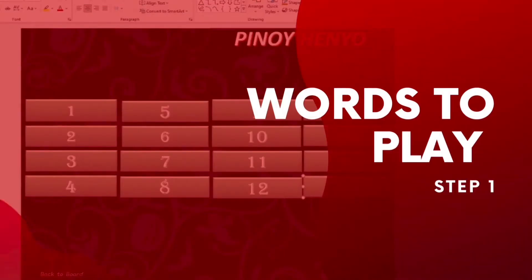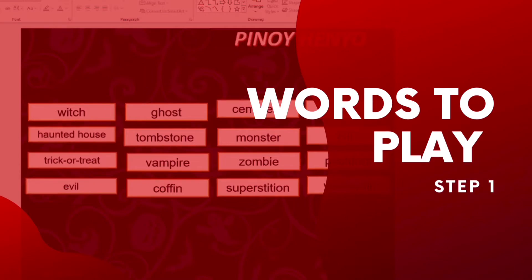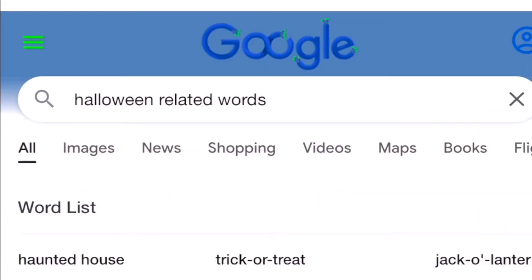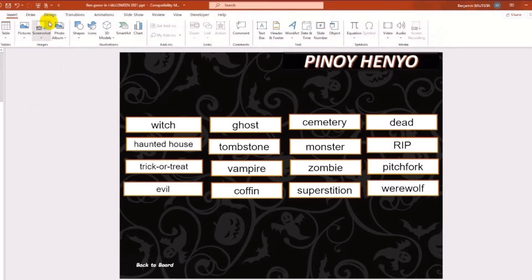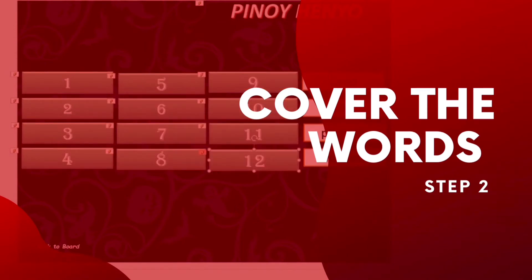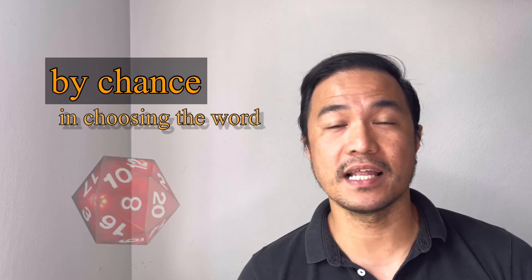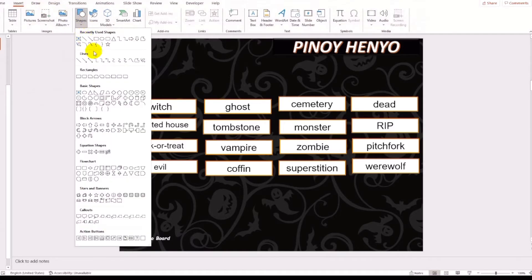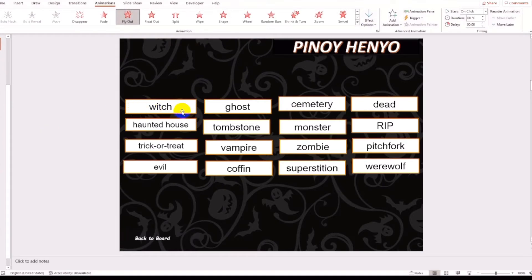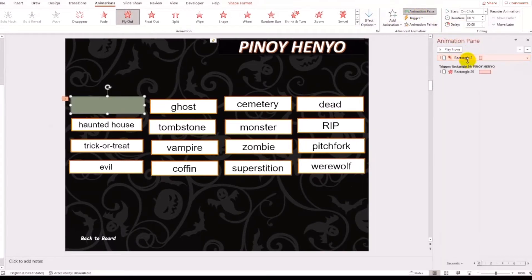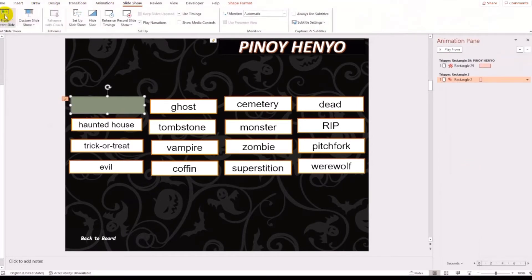Here are the steps. Step number one: finding words to play. First thing you need to do ay mag-isip ng mga words na gusto mong ipahula sa mga players. Since the event was Halloween, I Googled Halloween-related words. I found 16 easy to hard words and I just inserted these words in Microsoft PowerPoint using a text box. Step number two: hiding the words. This is very tricky, but really, really important — para by chance talaga yung word na uhulaan ng player. All you need to do is insert a shape, use a color that you want, and add an exit animation to this shape, triggered by the click of that shape — in this case, rectangle number two. Try the presentation to make sure that the shape will exit once you click it.